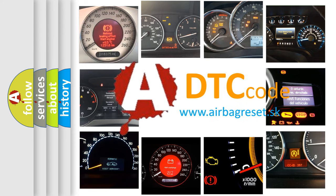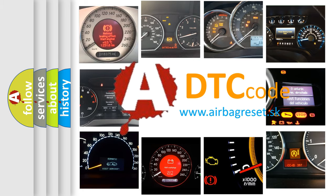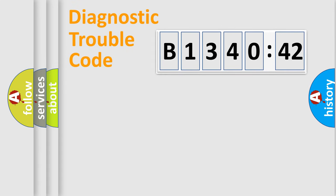What does B134042 mean, or how to correct this fault? Today we will find answers to these questions together.